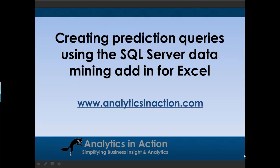Hi folks, it's Steve here from Analytics in Action. What I want to do today is give you a demo on how to create prediction queries using the SQL Server data mining add-in for Excel.